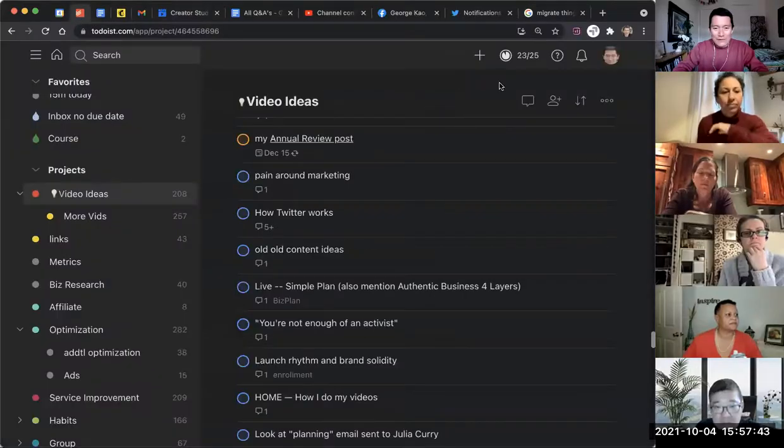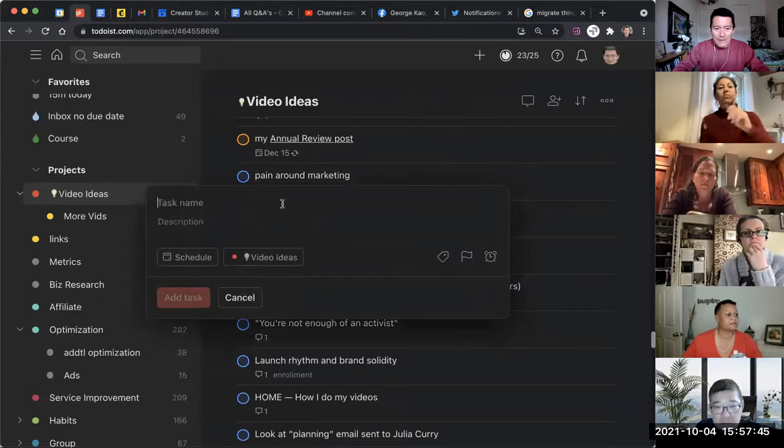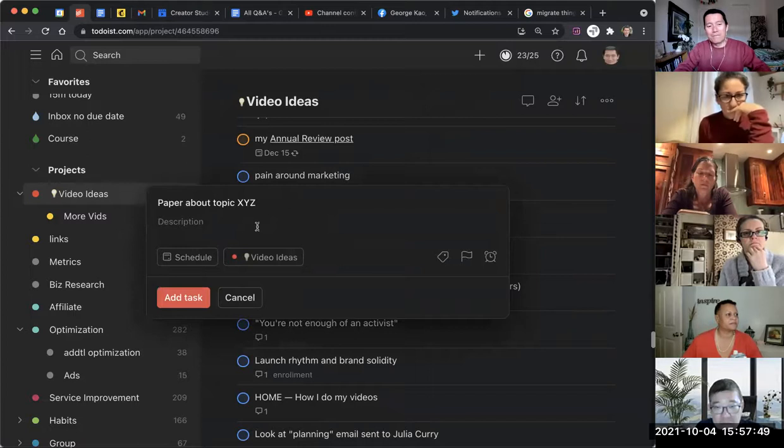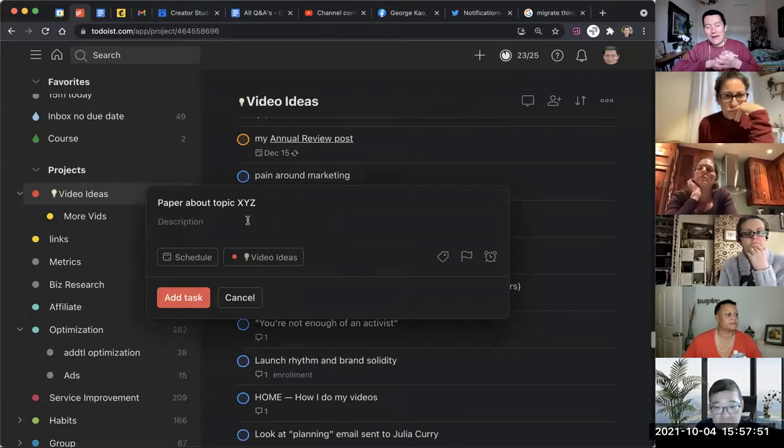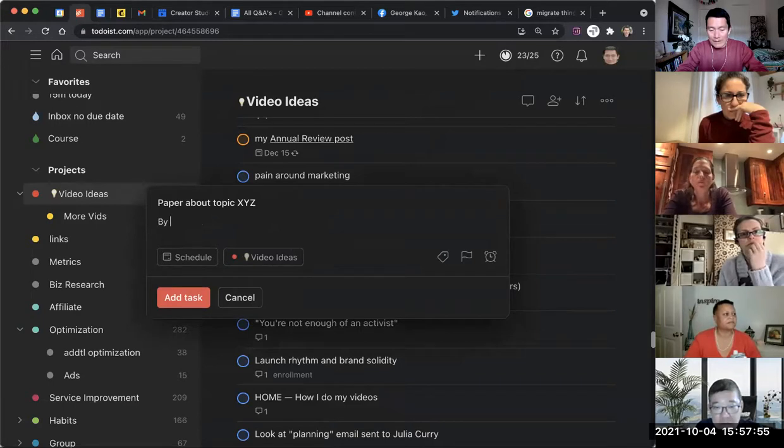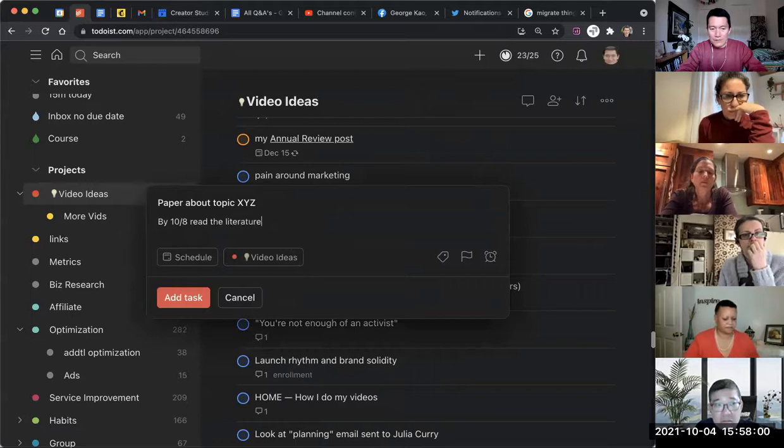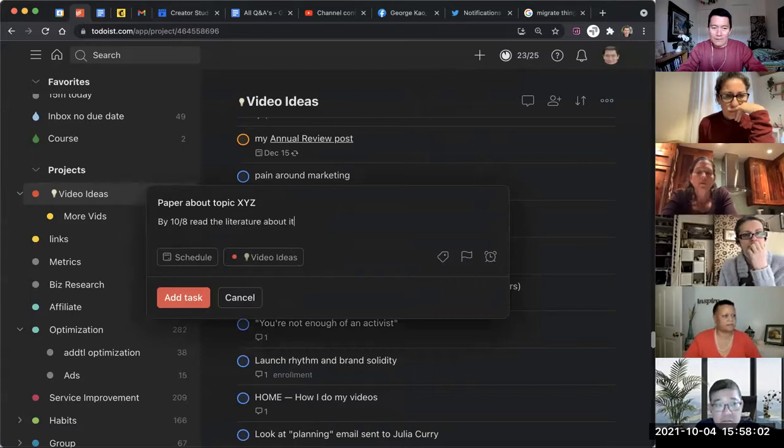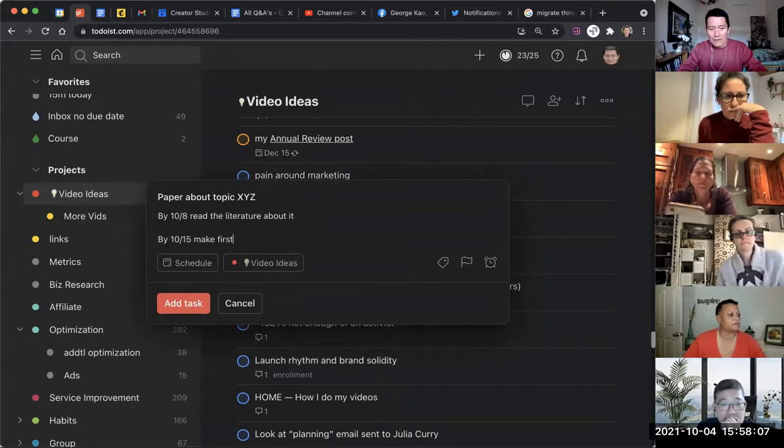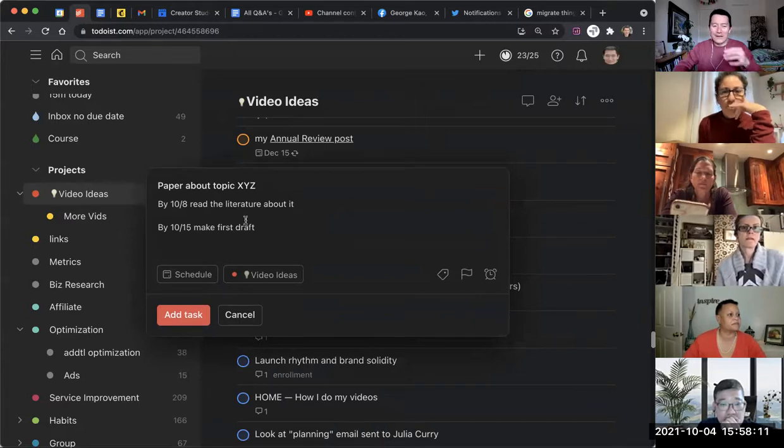So in Todoist, let's say I was doing a paper about topic XYZ, right? So that's a big task. And then the due date would be by 10/8, read the literature about it. By 10/15, make first draft. So I would literally just do it like this.